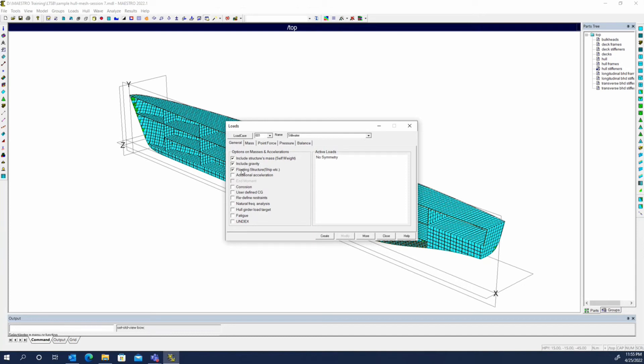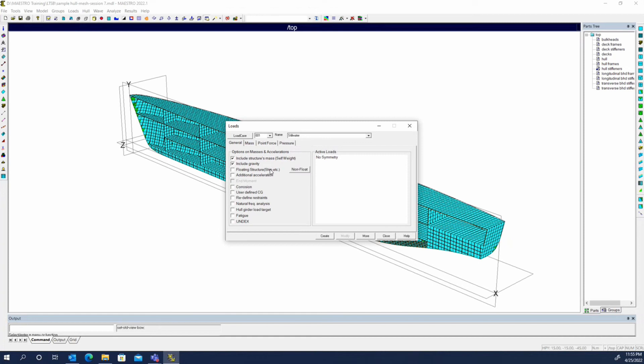If it wasn't a ship floating in the water, if we didn't care about the hydrostatic load, we could uncheck this and you can see now it becomes a non-floating structure and the balance tab goes away since we're not floating the vessel anymore. You might use that for something like that beam that we created initially.